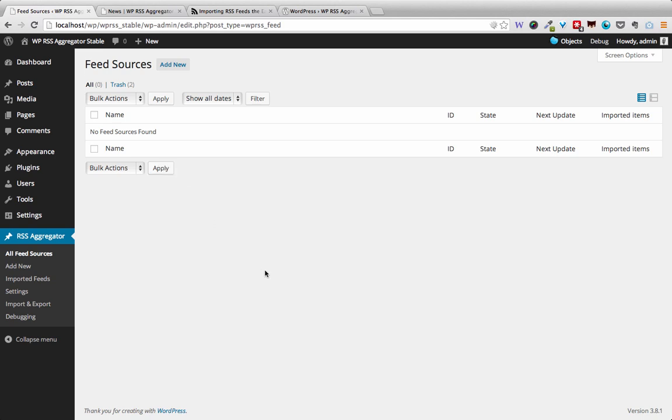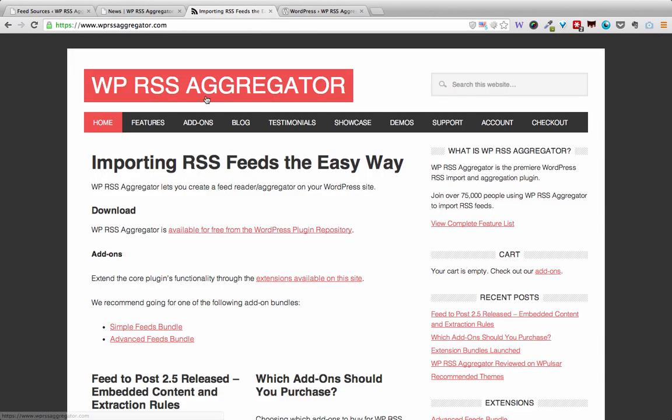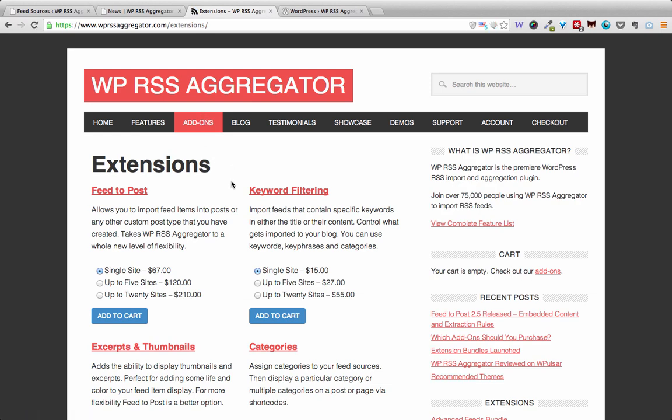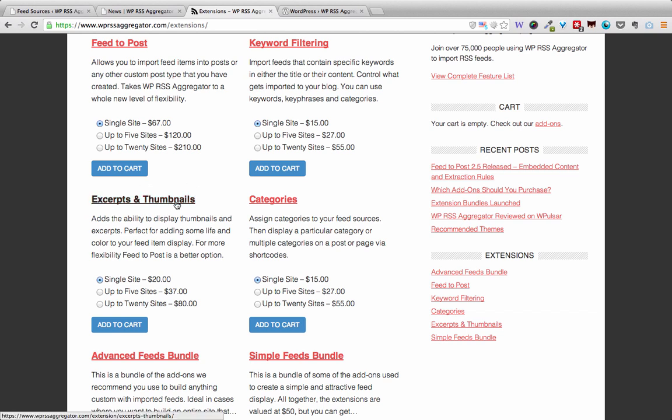In this video we'll be taking a look at the Excerpts and Thumbnails add-on for WP RSS Aggregator. You can find this add-on on wprssaggregator.com. Head over to the add-ons menu item and then you can select Excerpts and Thumbnails.